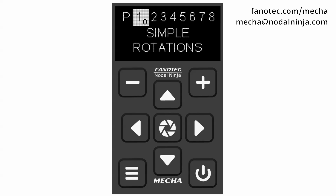To be able to shoot a custom partial panorama, Mecha needs to know the upper left corner and lower right corner of the area to be photographed. These must be set when executing the preset after positioning the upper rail. Let's see how this can be done.